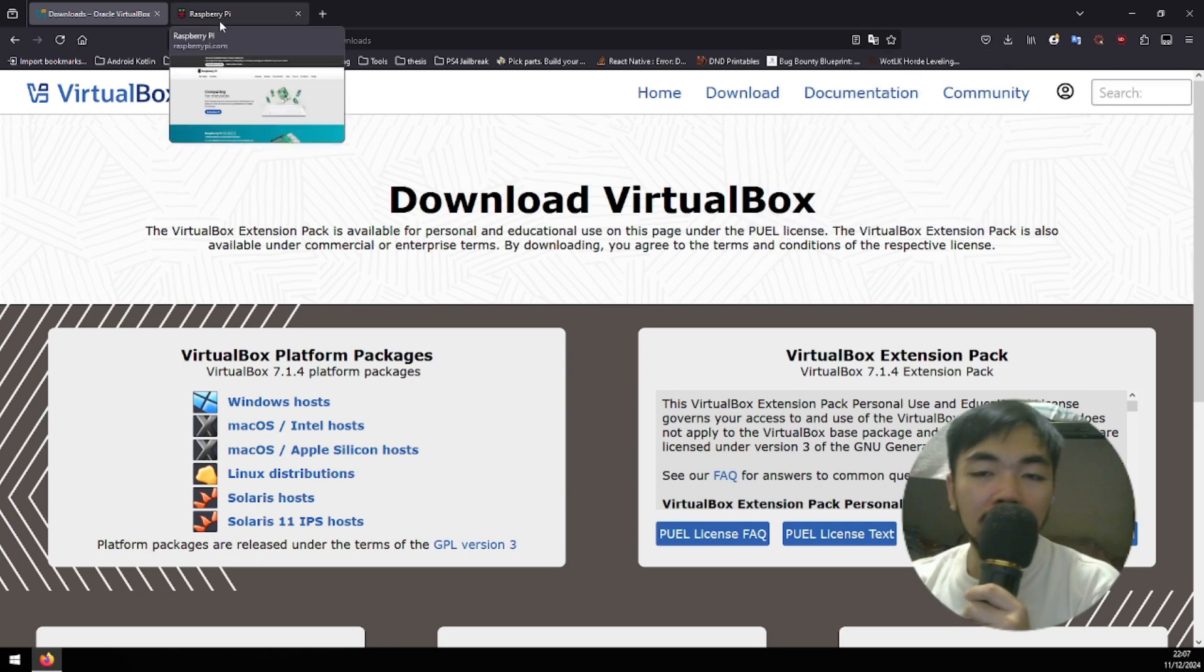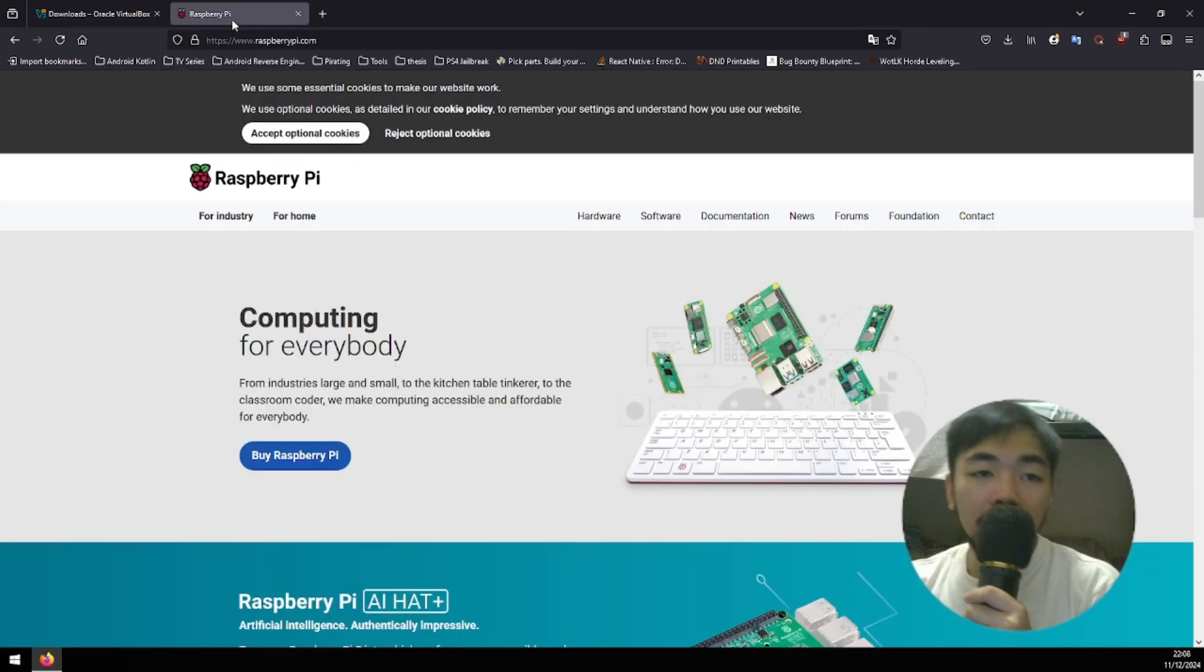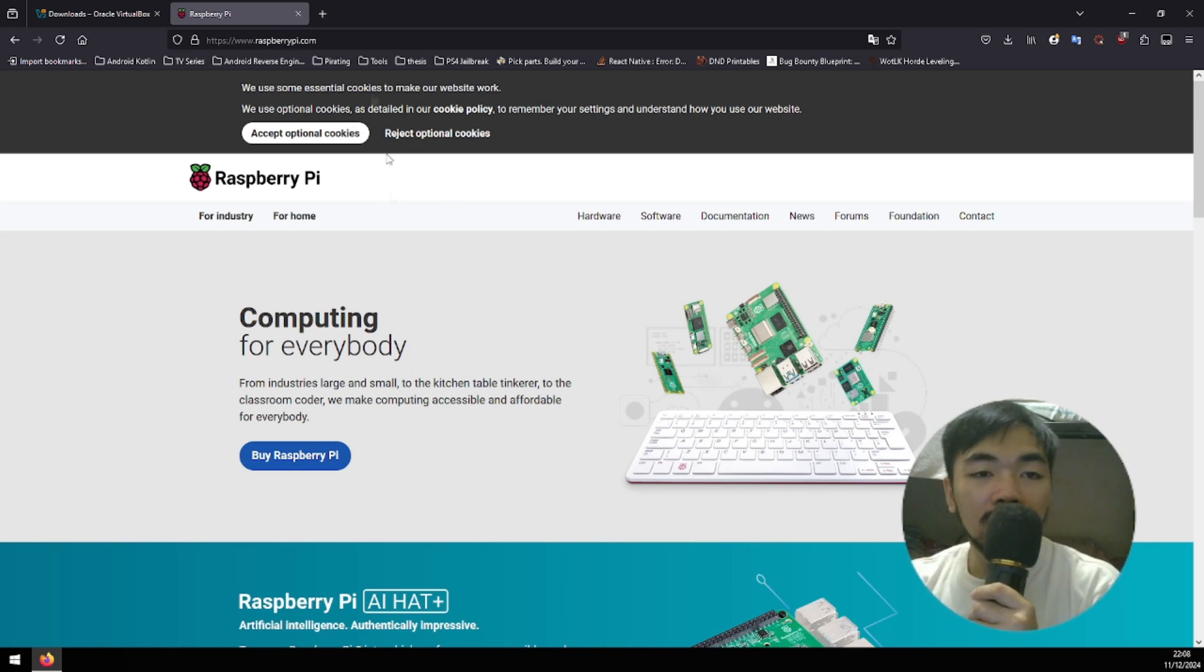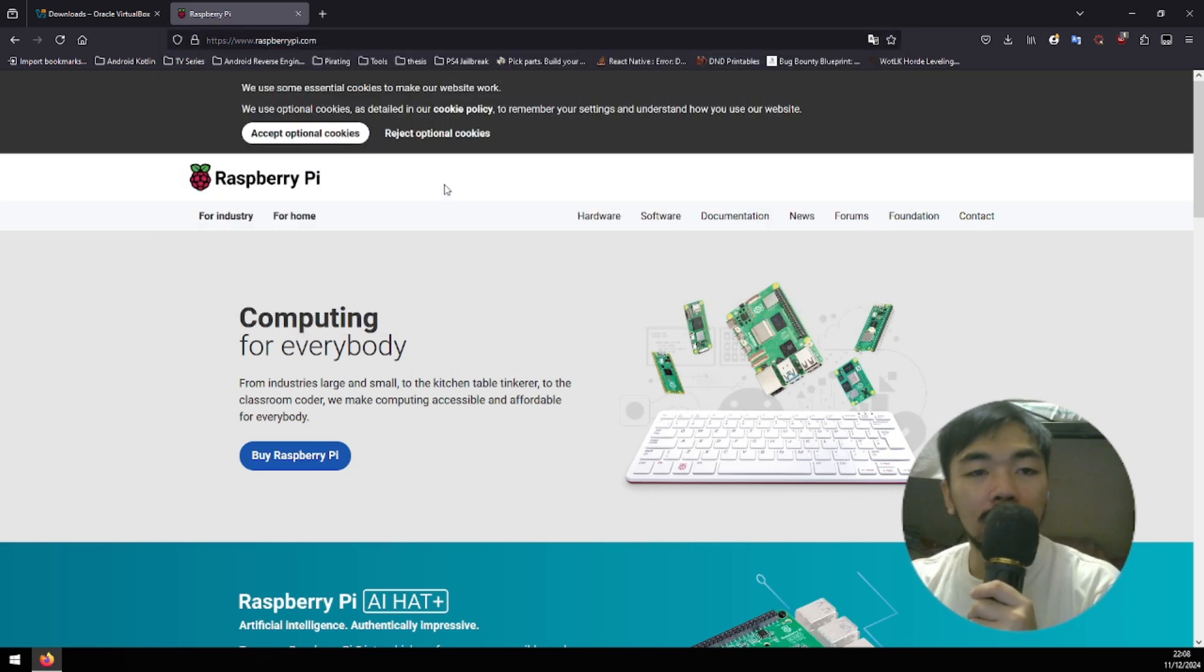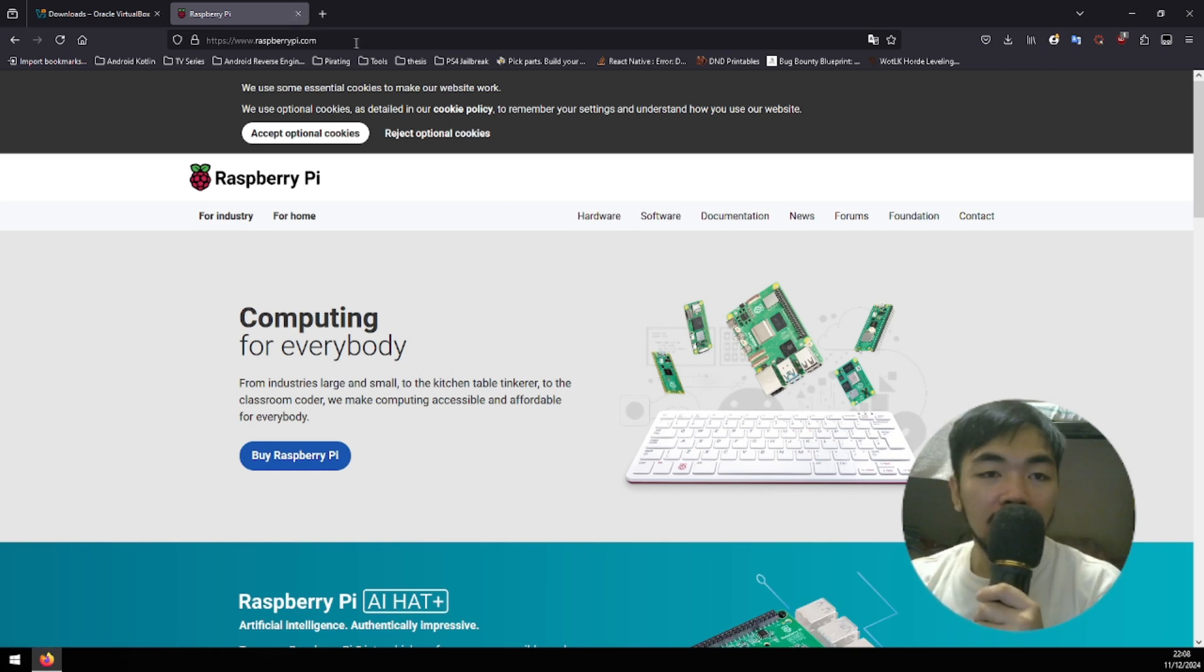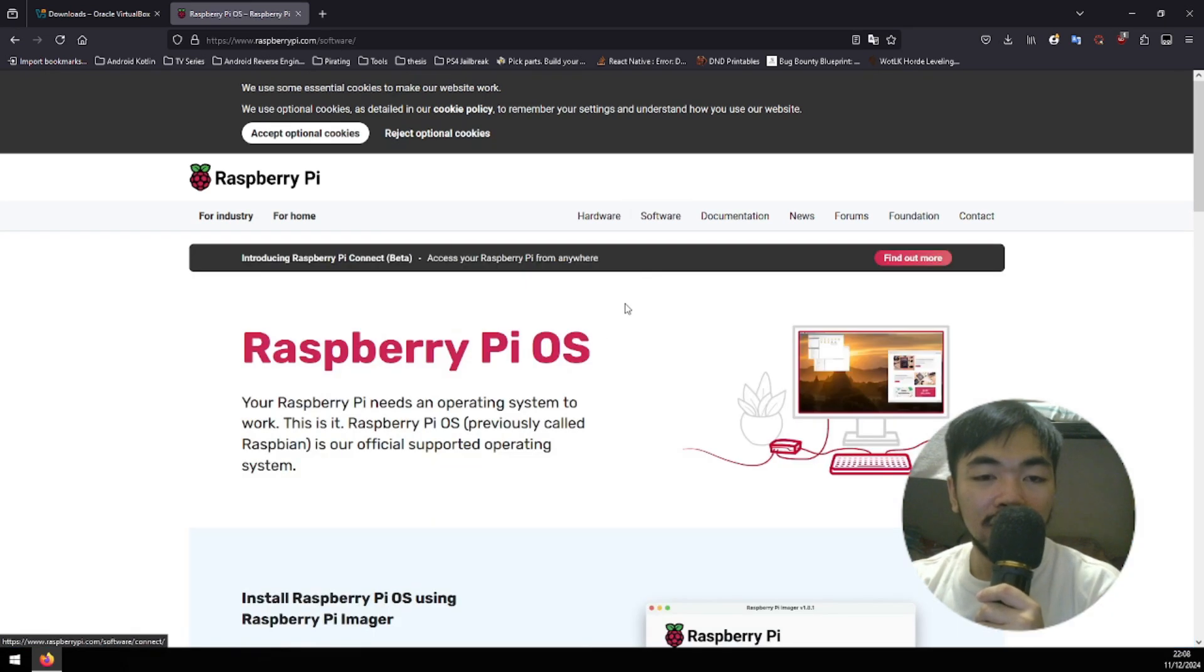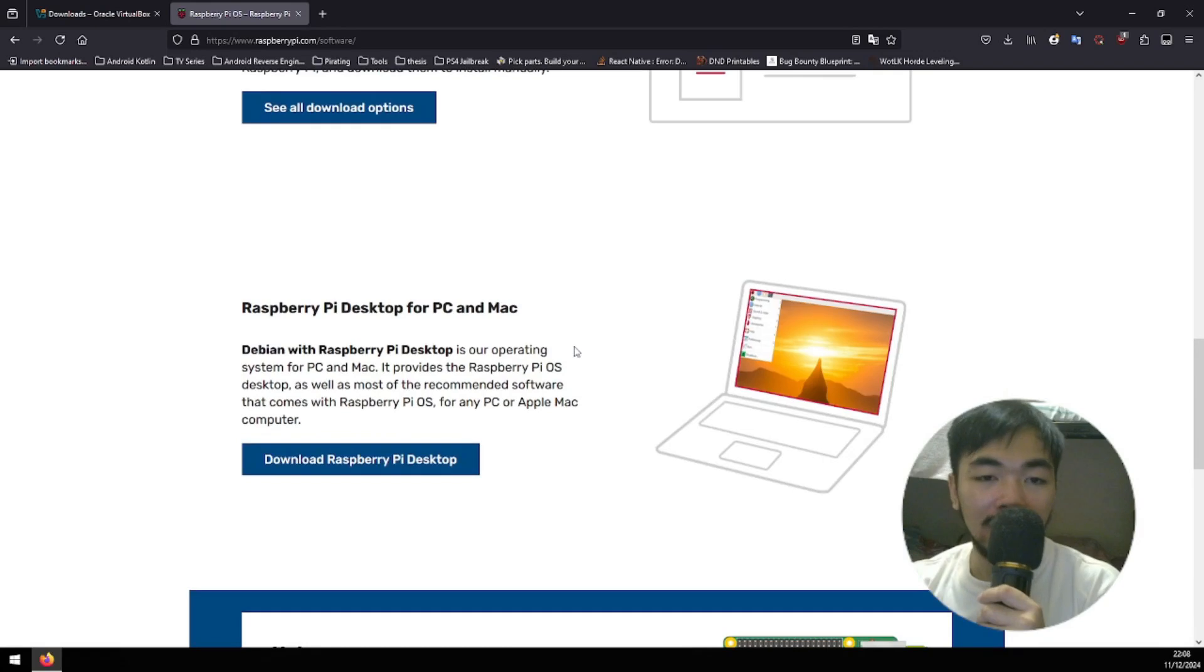Next thing that we're gonna do is download the image or the ISO file for the operating system of Raspberry Pi desktop. Go to the site of Raspberry Pi. By the way, all links will be provided in the description down below.